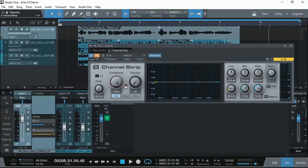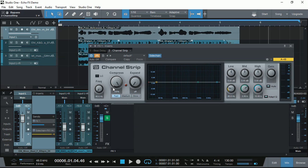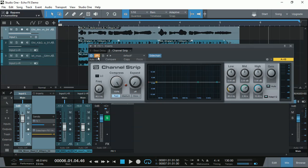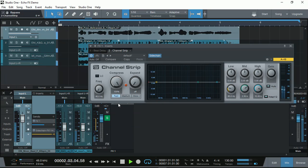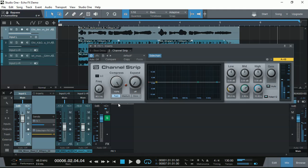So you can see how it actually effects with the sidechain compression to bring down automatically the volume of the delay, thus allowing the main vocal to stand out in the mix. And then when the main vocal finishes, the delayed repeat will come on and then we can hear it as a repeat. Great, isn't it?